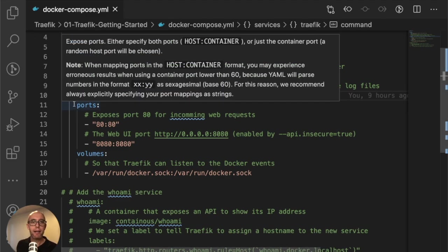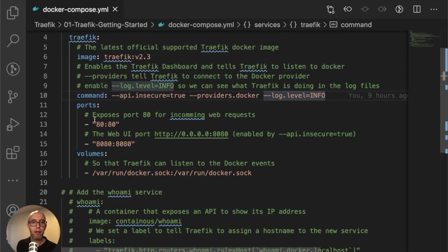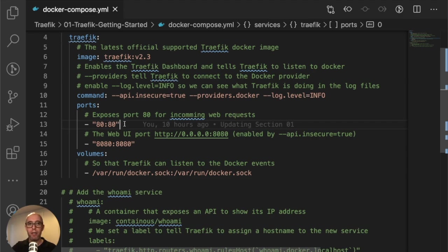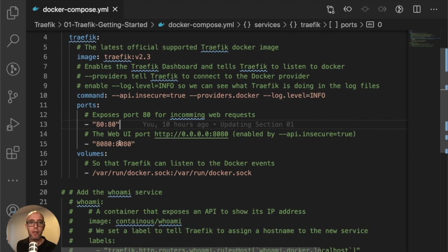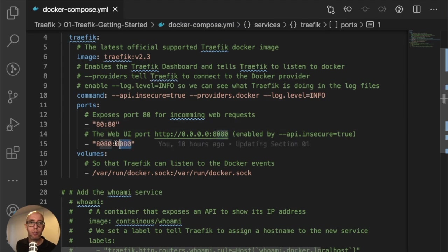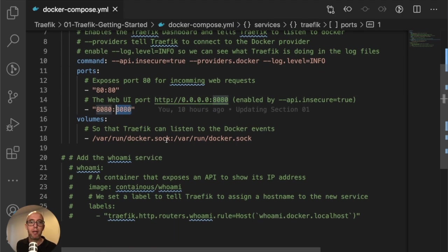Next is the ports command, and we're going to expose port 80 from Traefik. That means port 80 incoming is mapped to port 80 running on Traefik. And port 8080 is used for the dashboard - this is where the dashboard is published.